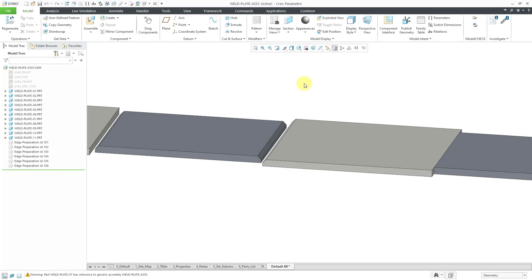In Creo Parametric, you can create edge preparation weld features. In part one, we took a look at creating the six different kinds of edge preparations that you can create with the single combination. In this video, we will take a look at the four different kinds that you can create with the symmetrical combination.